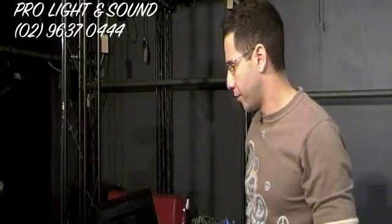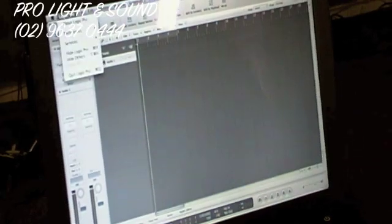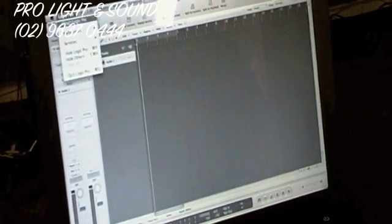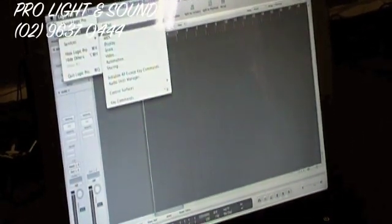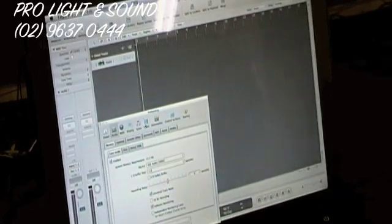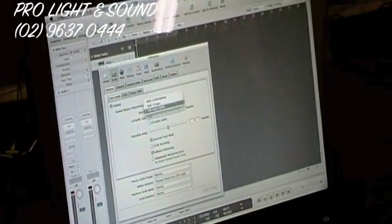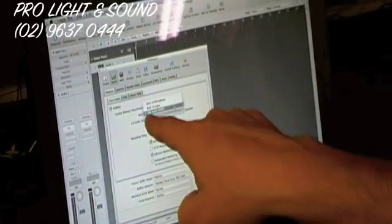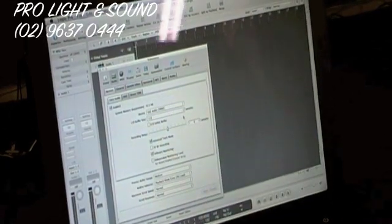Then you have to change the preferences on the computer. You just go to Logic Pro, then Preferences, then Audio. And then you change it to USB audio codec — that's what you have to put in.